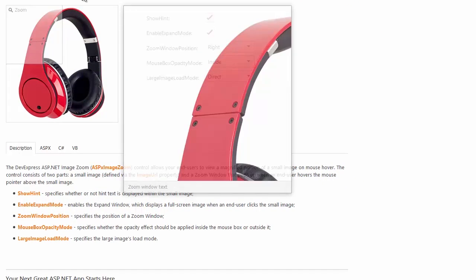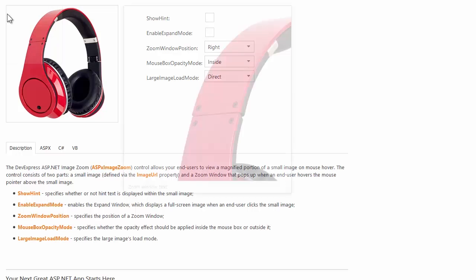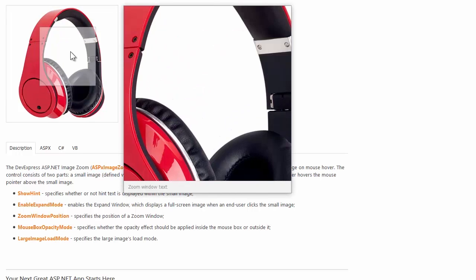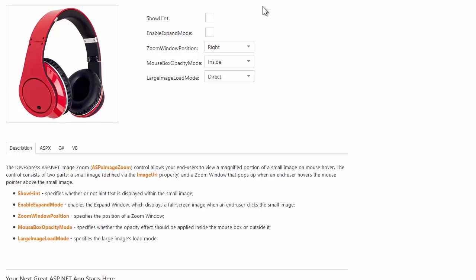You can disable the hint displayed in the top left corner and disable the expand window that displays a full screen pop-up with the high-res image. Now the hint is not displayed and clicking the image doesn't invoke a full screen pop-up.